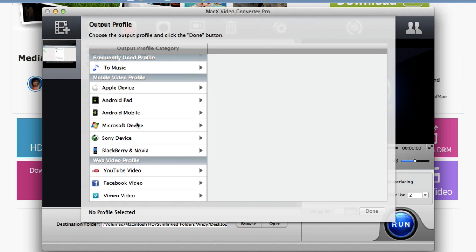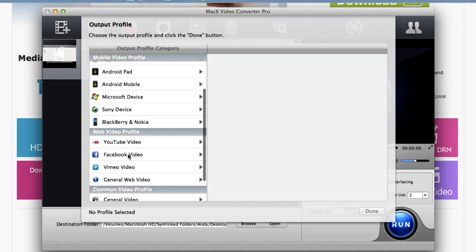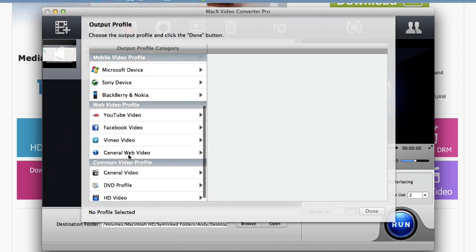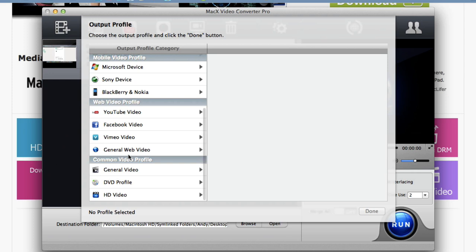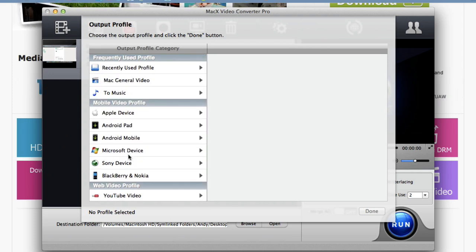I can do all kinds of stuff and you can see I can put it on a Microsoft device, Android pad, Android smartphone, YouTube video, all kinds of goodies. So let's just say I want to convert this FLV file to an MP4 video file so I can put it into iTunes.